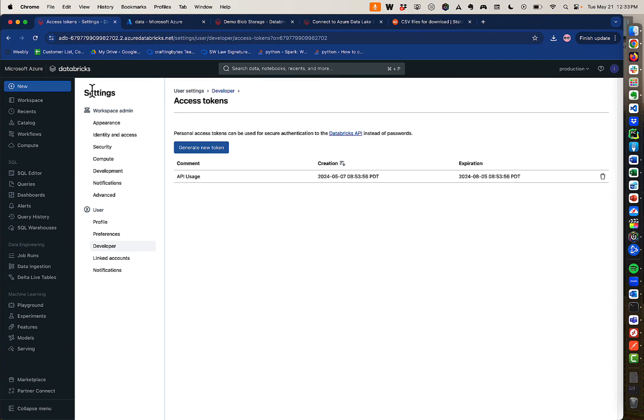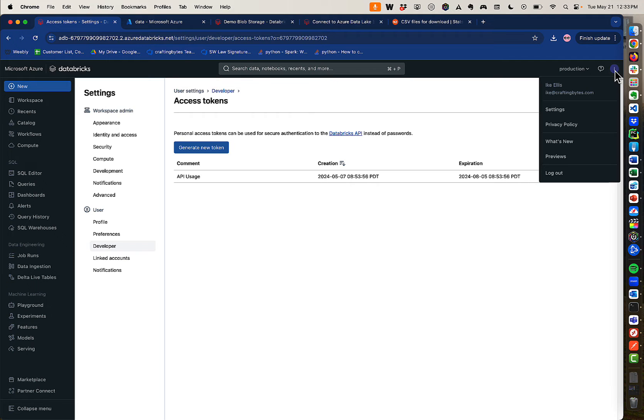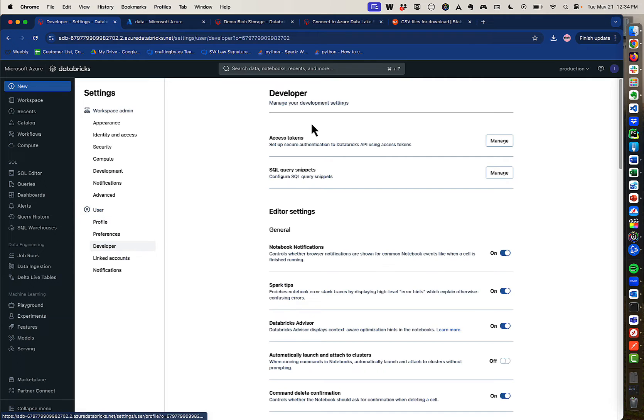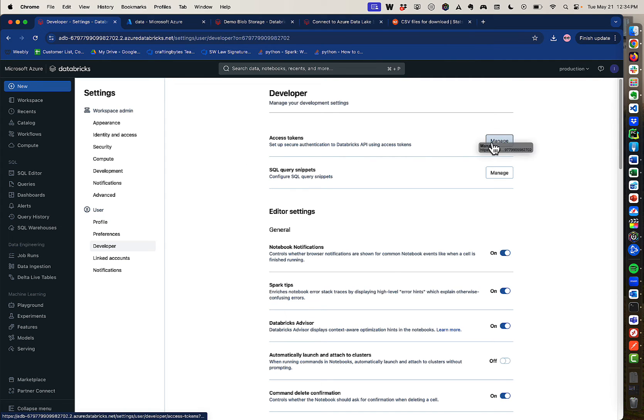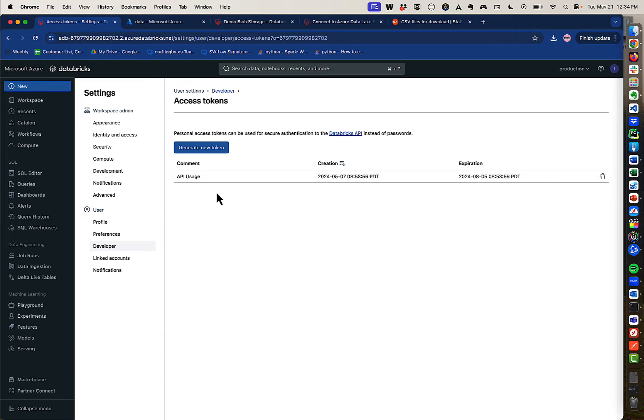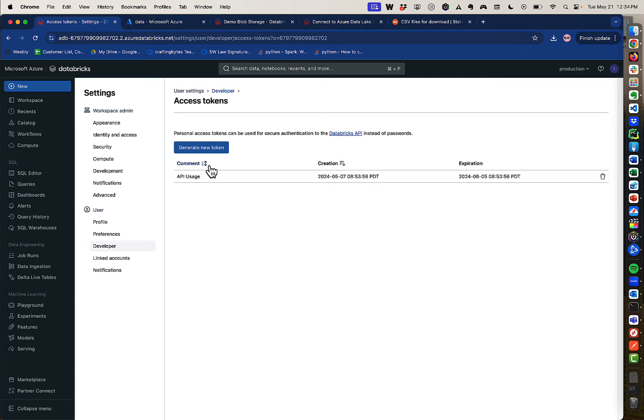So the way access tokens work is in Databricks, if you click on your username and you go to settings and you click developer, right here you see access tokens and if you manage it, you can create a new token. And this is an API access token that you use in order to be able to use the Databricks API as if it were you. So assuming you have the correct permissions when you go to create a new token, this token will let you interact with the API as if it were you. So that token's a big long string.